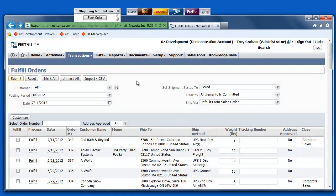Are you a NetSuite user looking for a way to automate your ASNs for your EDI trading partners? During this demonstration, we'll show you how to leverage best of breed solutions from SPS Commerce, Oz Development, and NetSuite to automate ASNs.